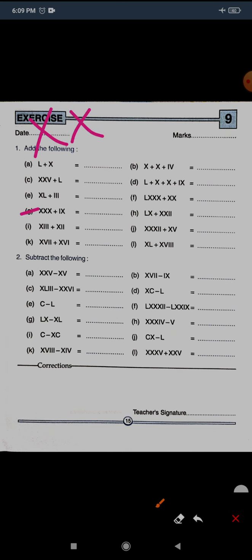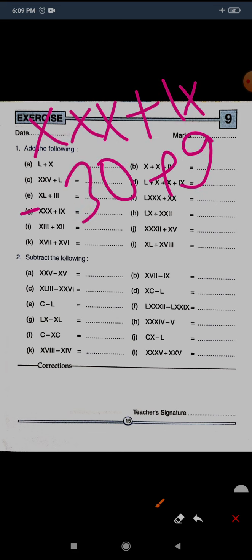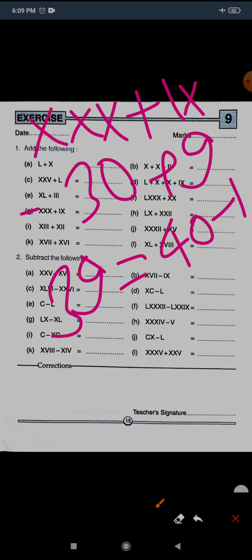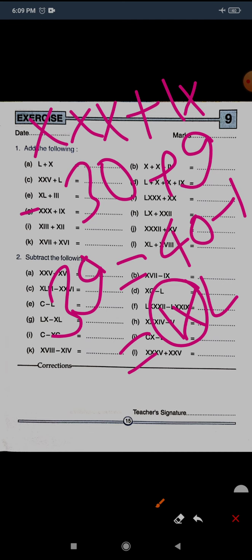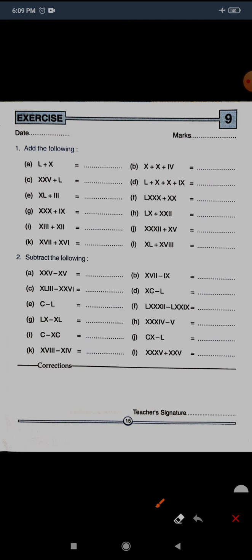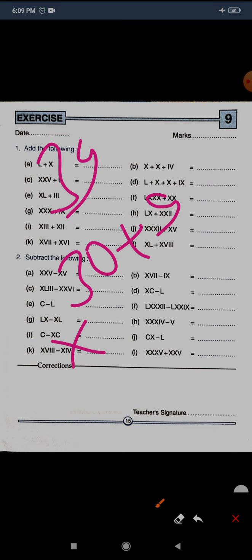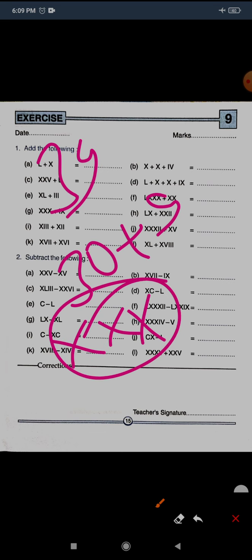Question G: XXX plus IX. XXX is 30 and IX is 9, so the total is 39. Do not write it as XL minus I — that would be wrong. 39 is simply 30 plus 9: three X's for 30 and IX for 9. So XXXIX is the correct answer.